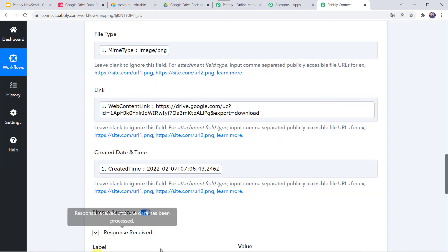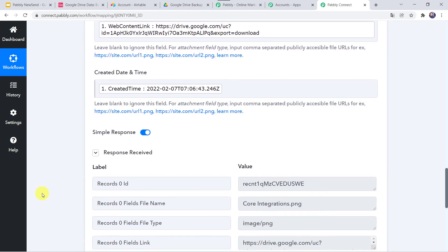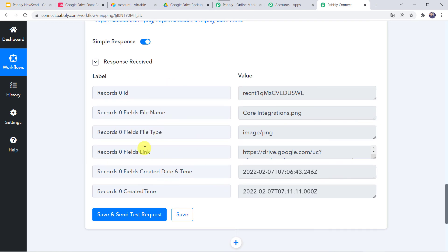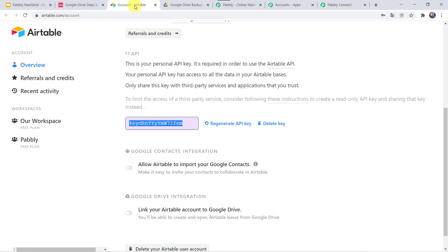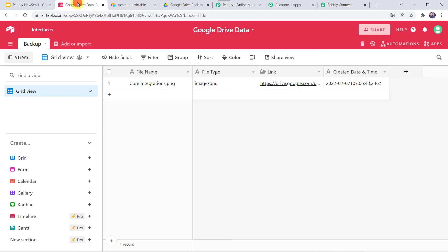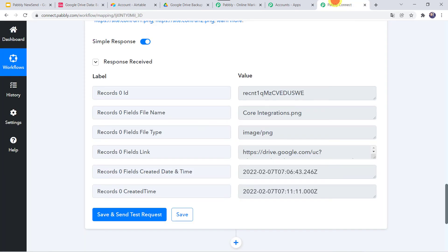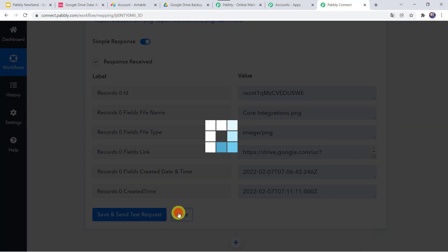And here we can see the response is received. It means the details of the file are captured in the Airtable account. Let us move to Airtable — and here we can find the file name as core integrations, the file type, the link, and the created date and time. So in this way we can see that our integration is working fine. Let us move back to Pabbly Connect and save this workflow. Data saved successfully.